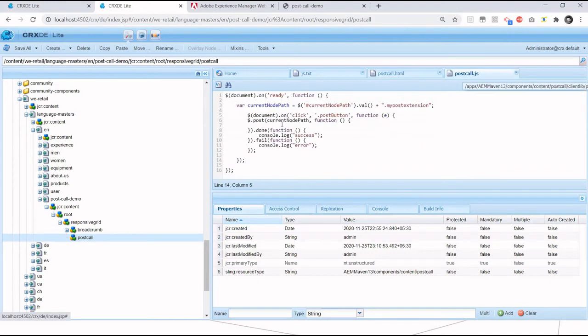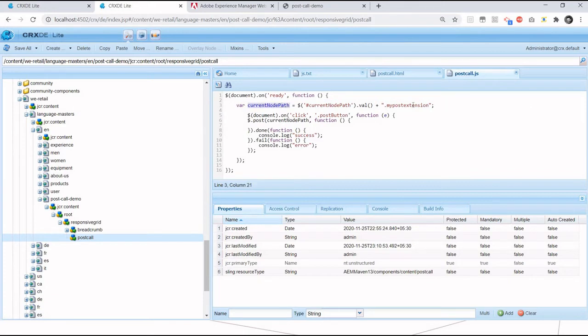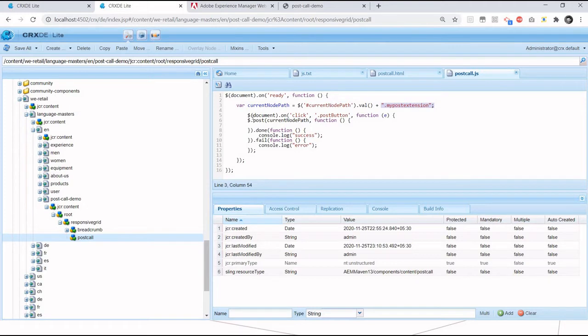Then within my JavaScript, I am fetching this path. And here I have added the extension. I will talk about what will be the behavior if I don't add extension. Then I am using jQuery click functionality to call the servlet. Let me start the debugger.